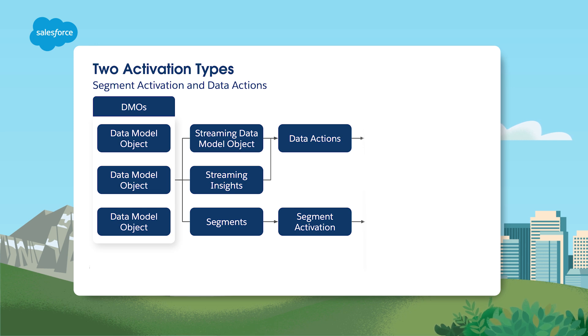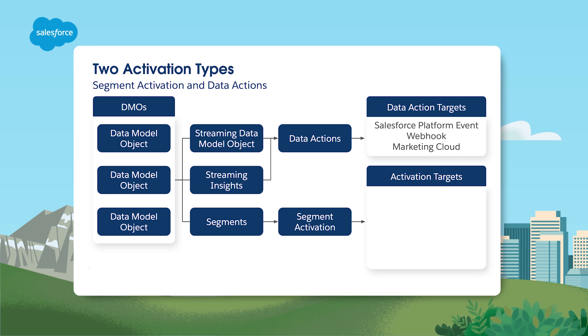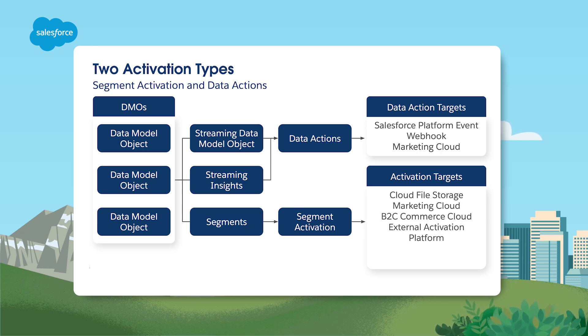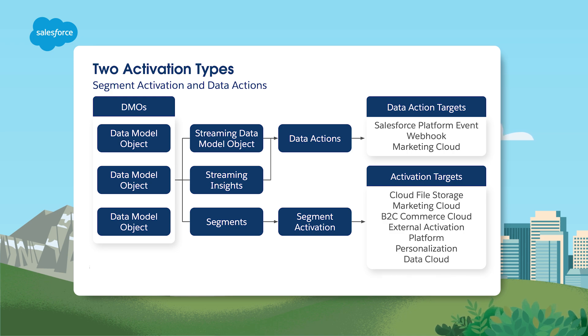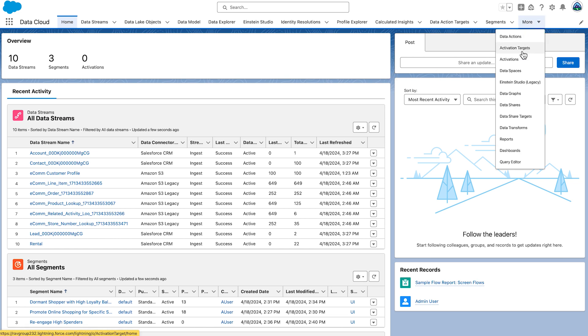The first thing you need to do is set up an activation target. This is where your activation is published once it's completed. There are many different options to choose from, including Cloud File Storage, Marketing Cloud, B2C Commerce Cloud, External Activation Platforms, Marketing Cloud Personalization, and Data Cloud. Depending on your specific use case, select the activation target that best suits your need. Let's walk through creating the activation target. We will be creating a file storage activation target and a data cloud activation target.